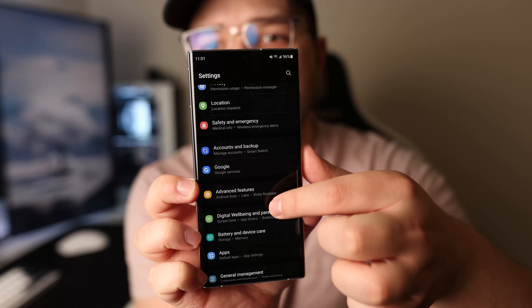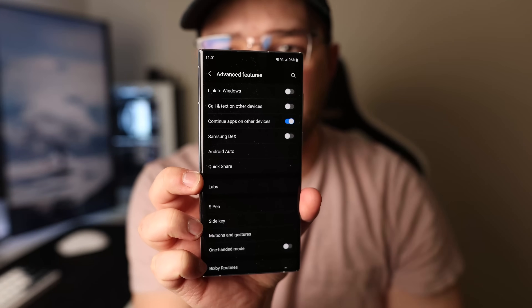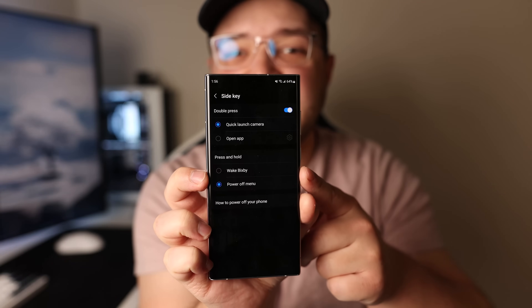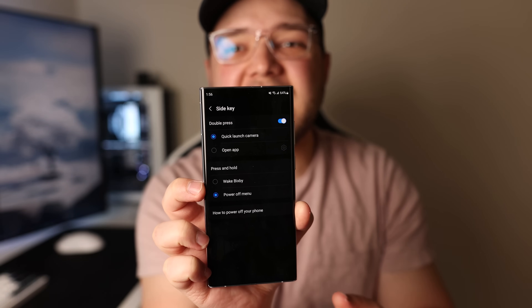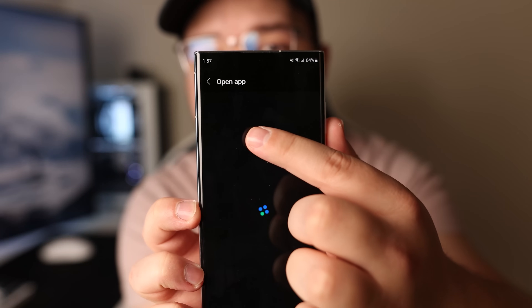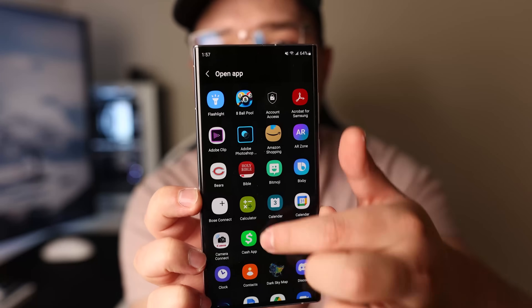Stay in the settings for number seven. Scroll down until you see Advanced Features and open it up, then find Side Key. By default, when you double press the power button it opens up the camera, but you can set it to open any app you want. If you change that setting to Open App, it'll prompt you to choose an app. I typically use this for Samsung Pay because it makes it super easy to access, and I don't like the default swipe-up method for Samsung Pay.